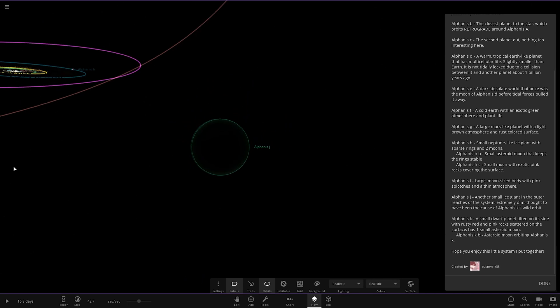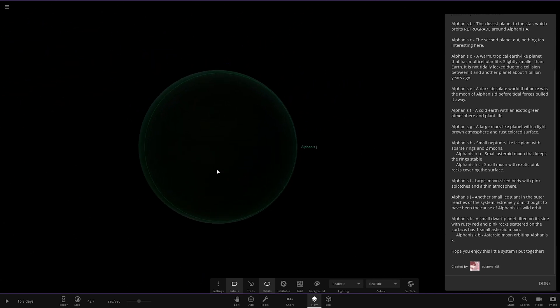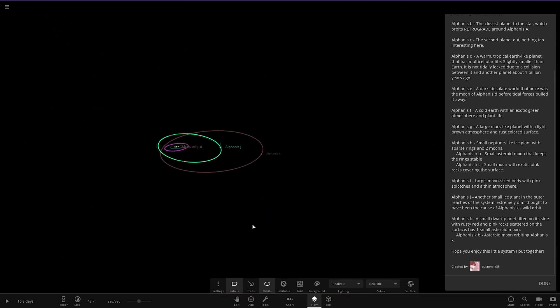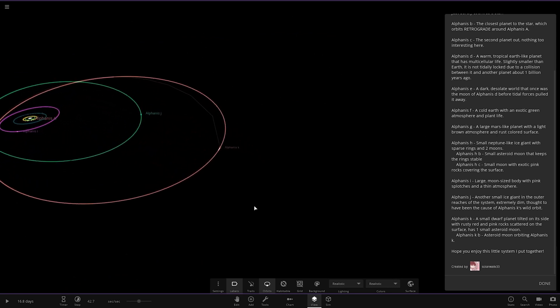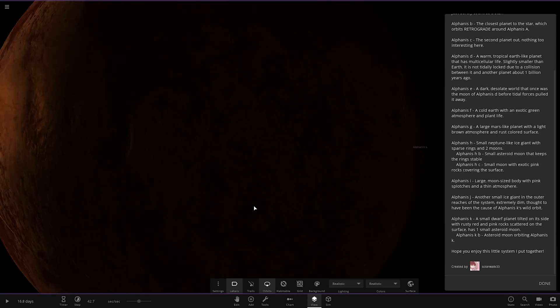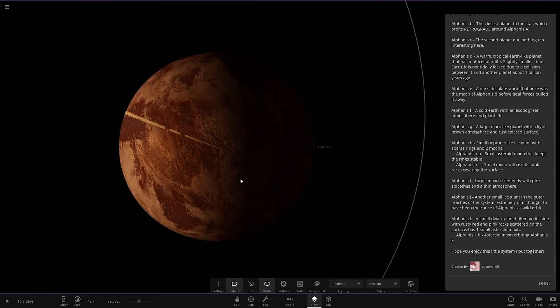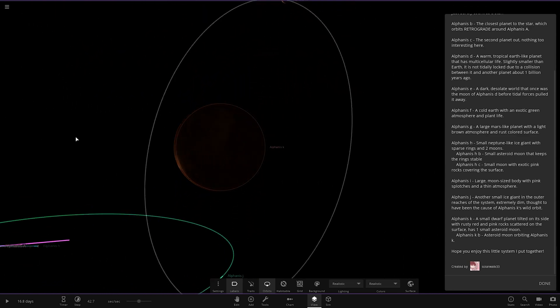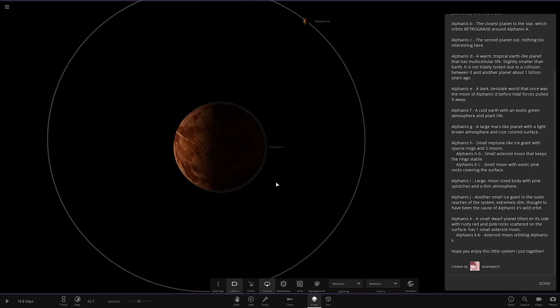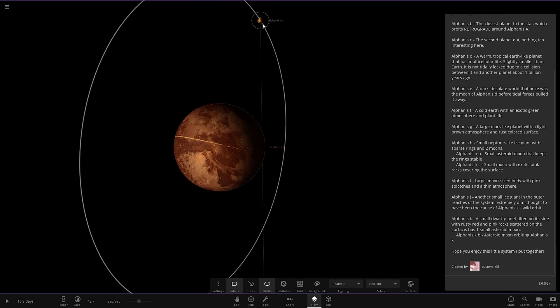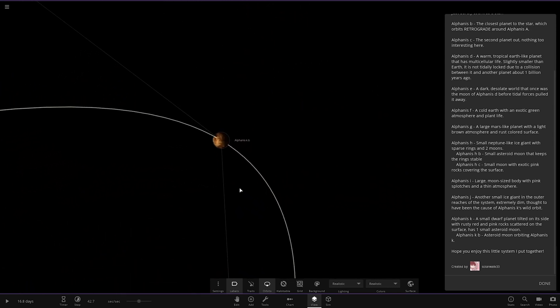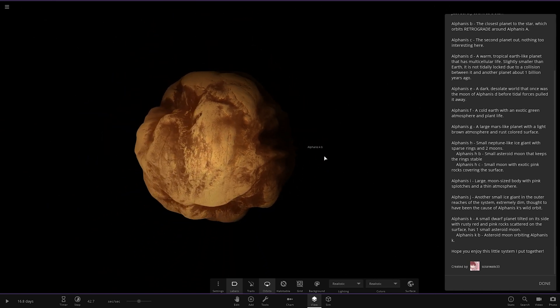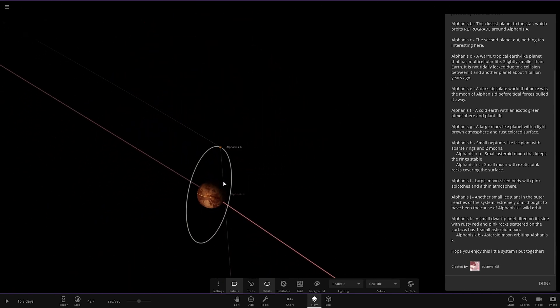And lastly, object K. A small dwarf planet tilts on its side with rusty red and pink rocks scattered on the surface. Has one small asteroid moon. There you go. And this one is still receiving light somehow. Even though it's further out. I don't know how it's doing that. And then object K over here as well. Cool.